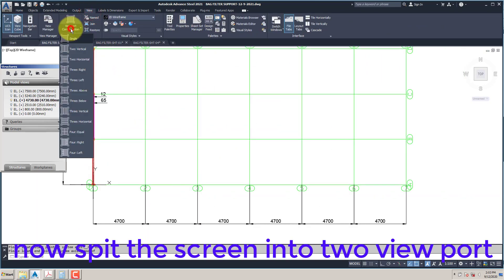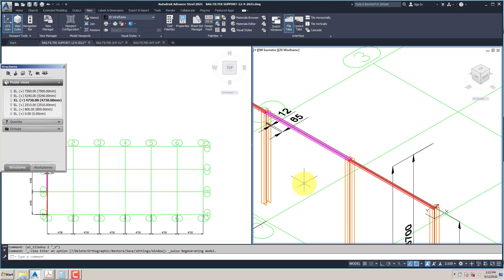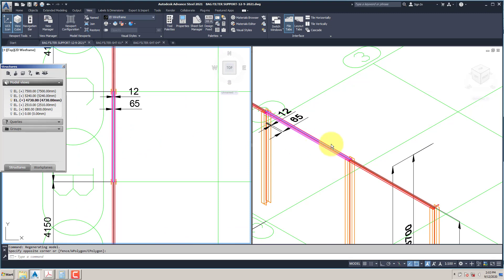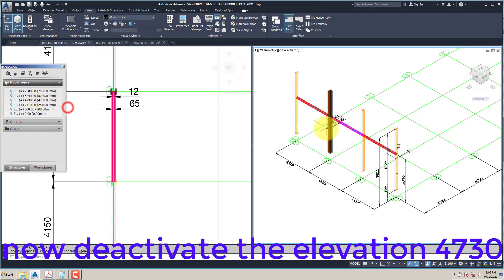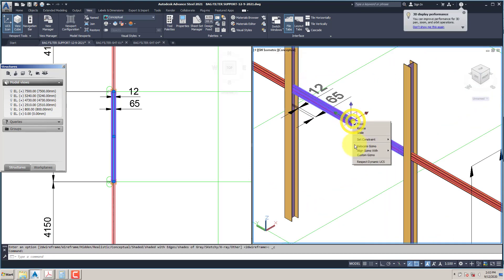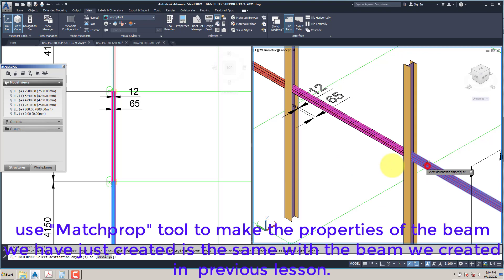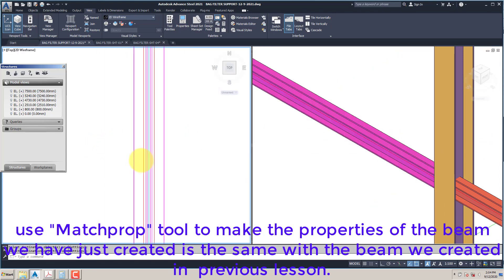Now split the screen into 2 viewports. Use the Match Prop tool to make the properties of the beam we have just created the same as the beam we created in the previous lesson.